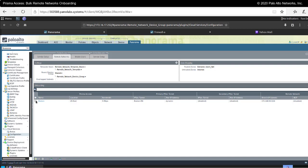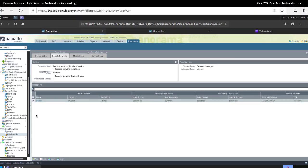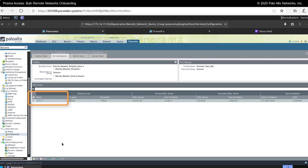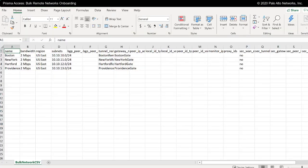In order to onboard my remote networks, the first thing I would probably do is configure a single remote network where I have filled in the various fields. The reason I'm going to do that is that I would then select this and choose Export to pull this configuration out of Panorama. By pulling that configuration out of Panorama, it gives me the configuration of all the fields I need to fill in for my bulk import. This is the way to get a bearing on what fields you need, what needs to be filled in, and what goes where.